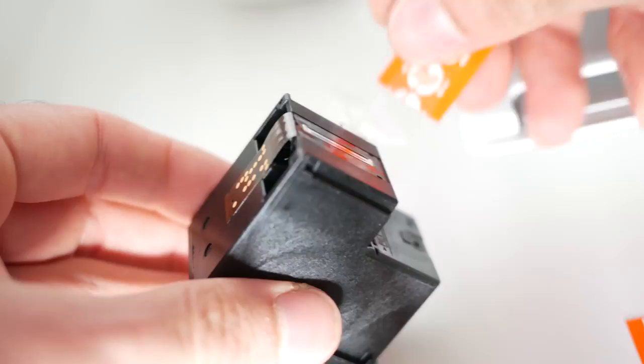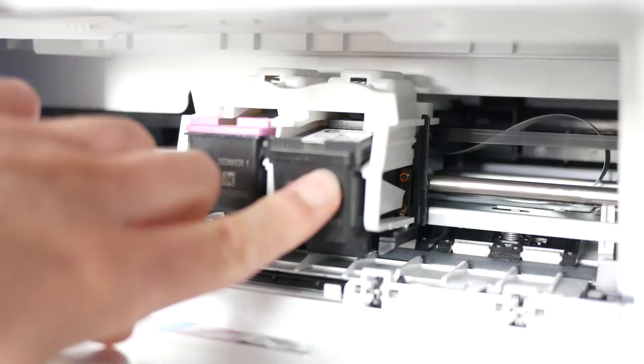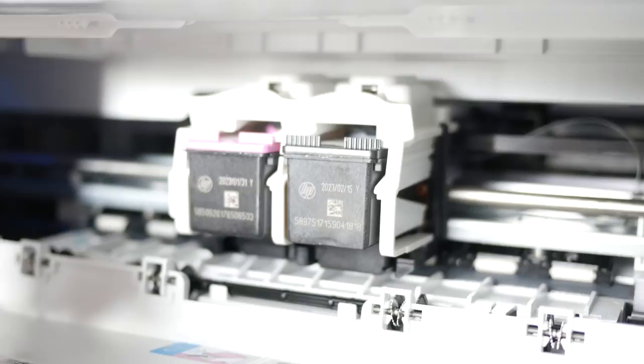Same thing with the finger - you push it and you should hear a click. Then all you have to do is close this lid, and you'll hear the printer moving those inks back into their place.